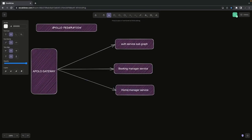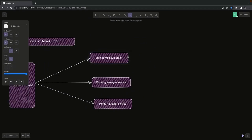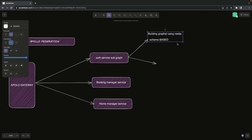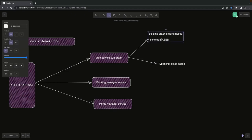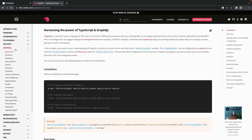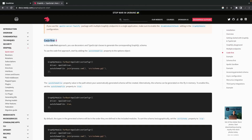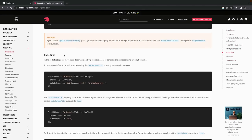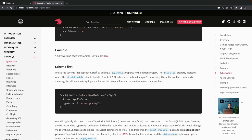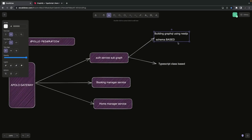The three services are auth service, booking service, and home manager service. In GraphQL there are two different approaches to building GraphQL services: code-first and schema-first. There is no major difference — in one approach you write GraphQL types and schema in dot-graphql files; in another you write TypeScript classes. Code-first uses TypeScript decorators, while schema-first uses schema definitions written in dot-graphql files.